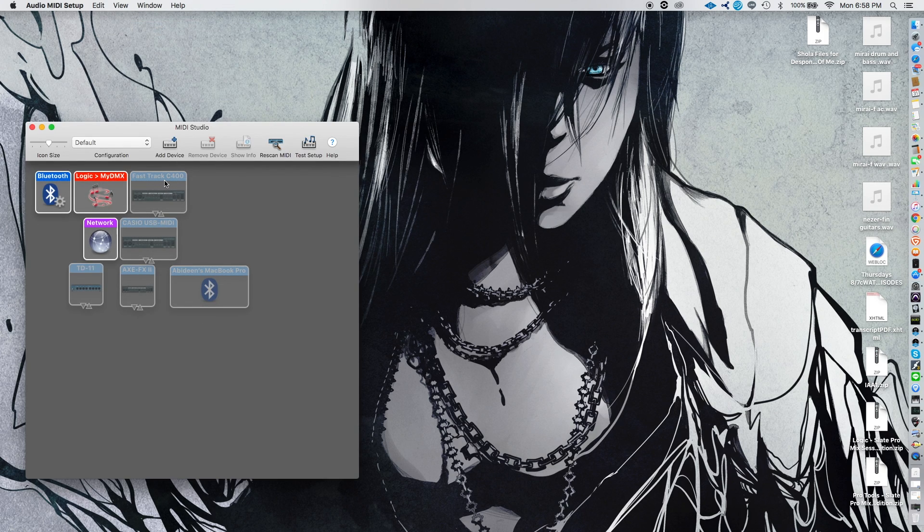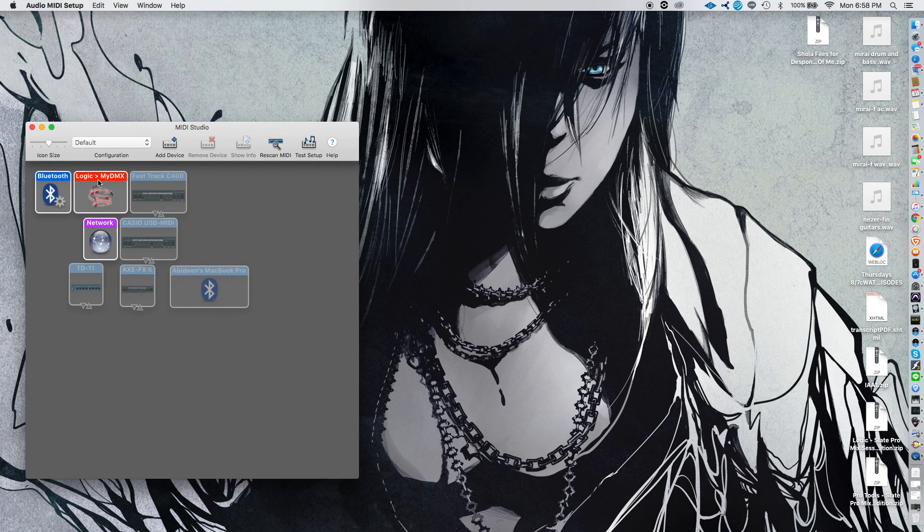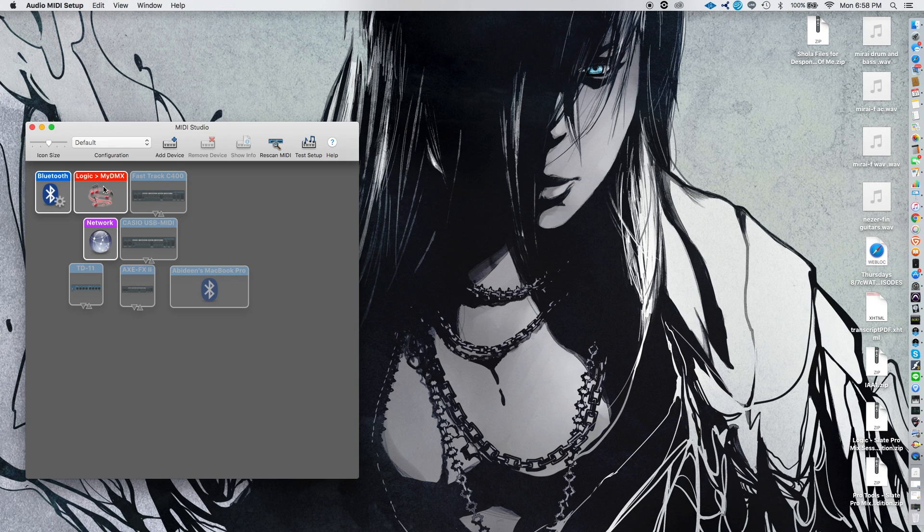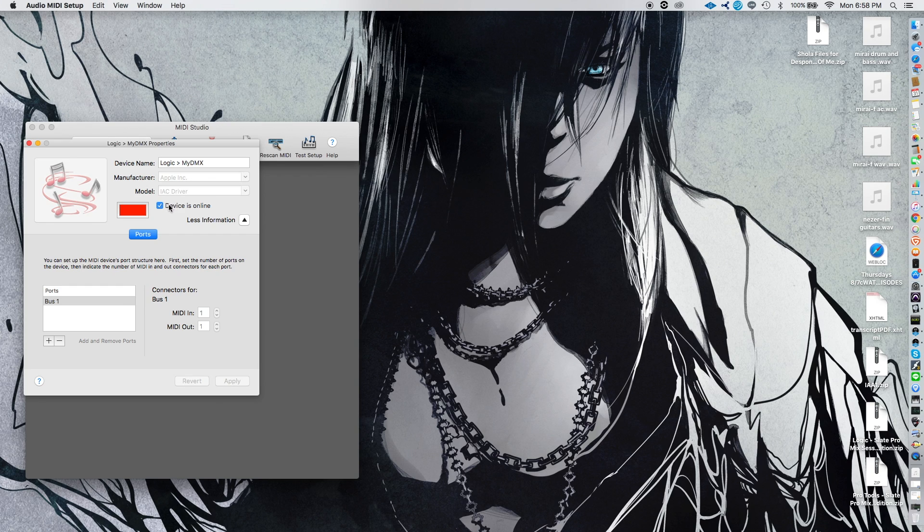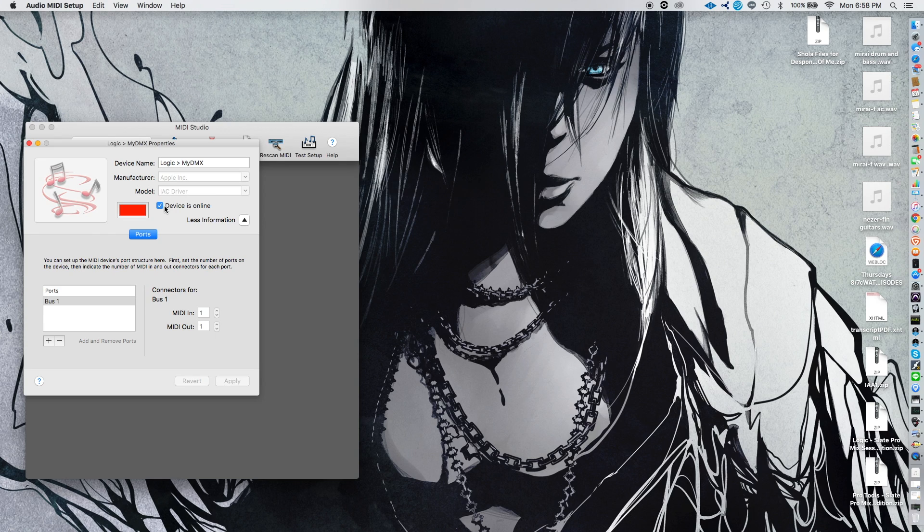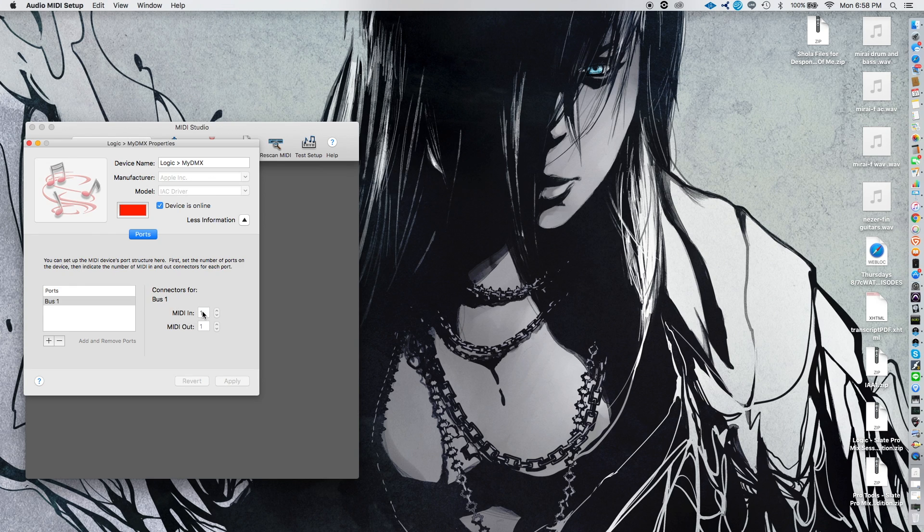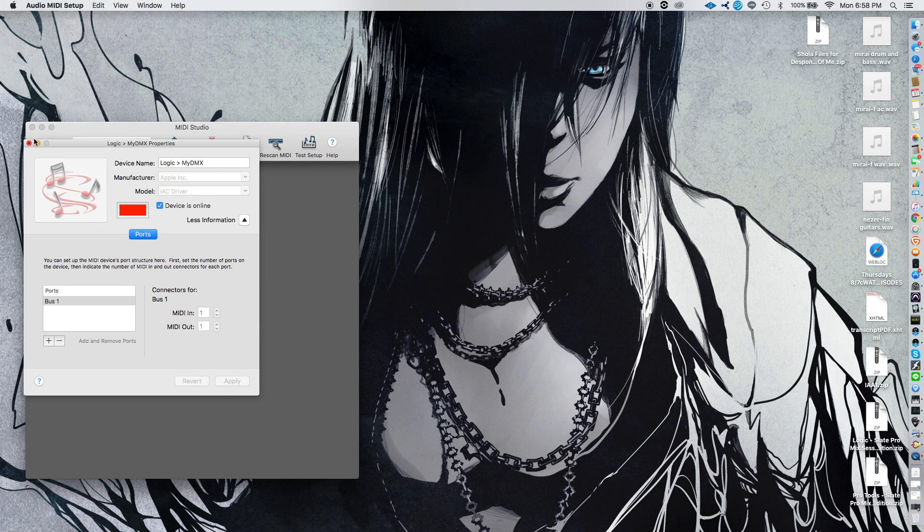And then you're going to see, well, this should be called the IAC driver initially. But what happens is you go in, and the first thing you want to do is click Devices Online. This is basically going to tell the system that whenever you're using MIDI in Logic, that it should shoot it outwards. So you click Devices On, you can rename it, that sort of thing. It's going to automatically default as MIDI in and MIDI out as one. Once that's done, hit Apply and hit Close.